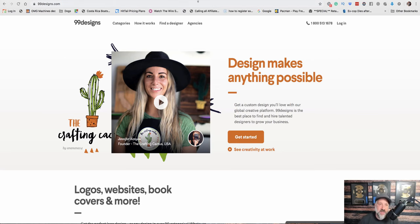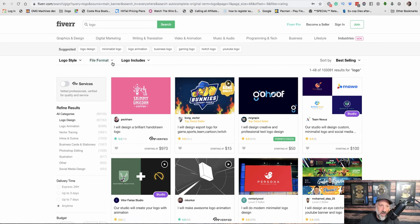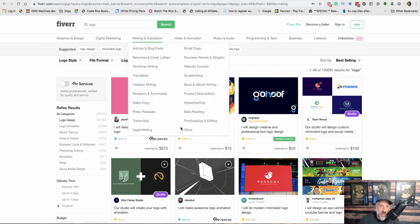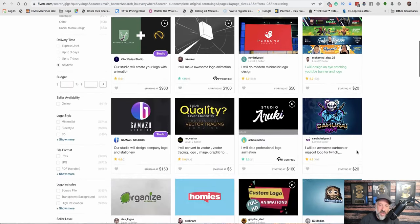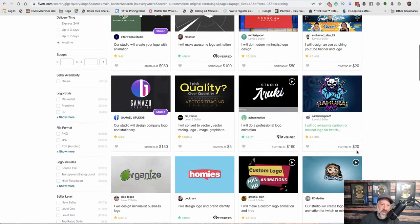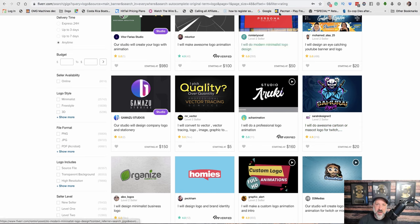Another option you have is you can go to Fiverr. You can just go to Logo Designs, and you could choose someone here. It's still probably for a decent designer, it's going to cost you $40, $50, $60.